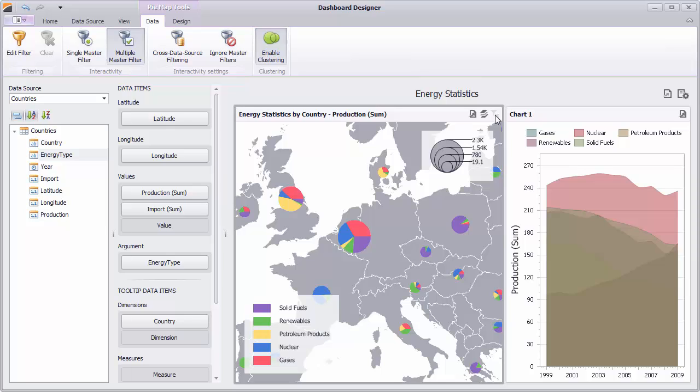And that's it for this video. To learn more about dashboards, check out our documentation online. Thanks for watching and thank you for choosing DevExpress.